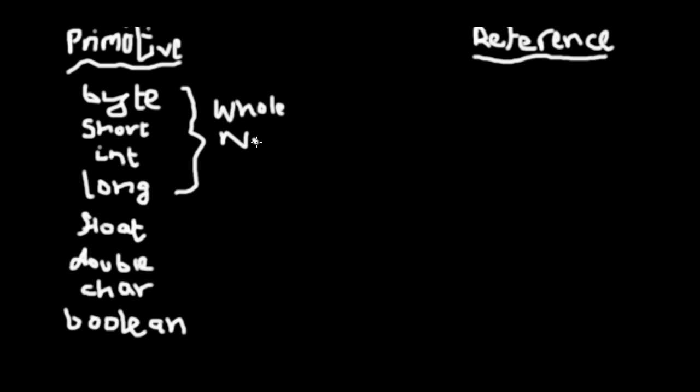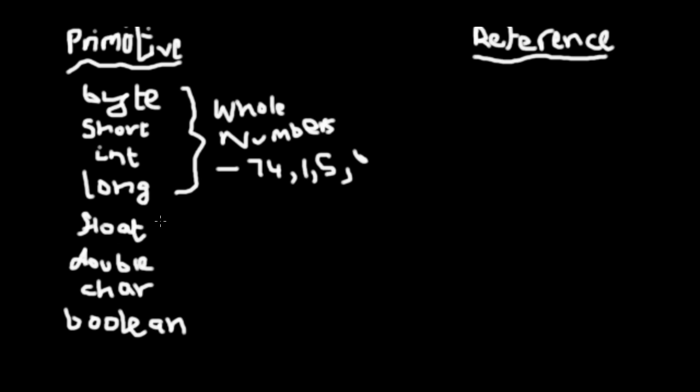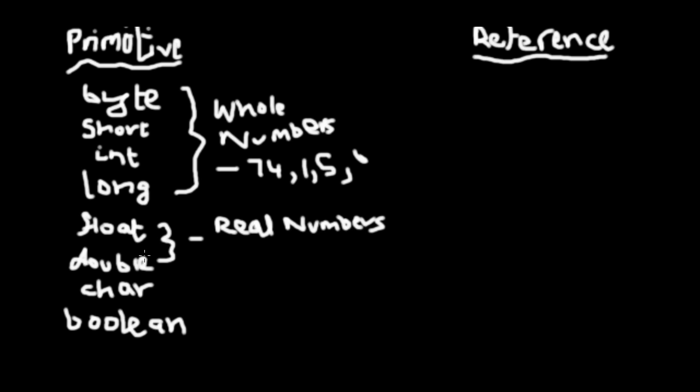I'll give you a quick recap. Whole numbers are anything from minus 74, or 1, or 5, or 6, whatever. They don't have a decimal point. Now float and double are for storing real numbers. Real numbers have a decimal point. So if you had to store something in a double or a float, you would store it as 5.5, 1.4, something like that. And mostly preferably the int and the double data types are used.